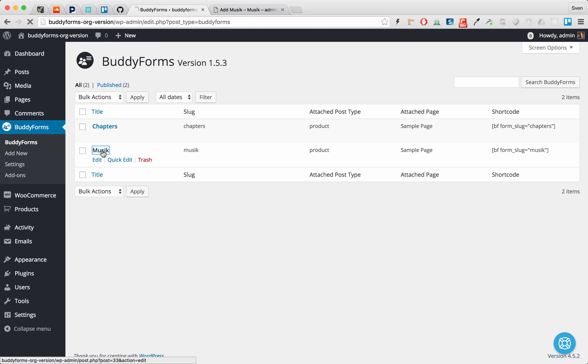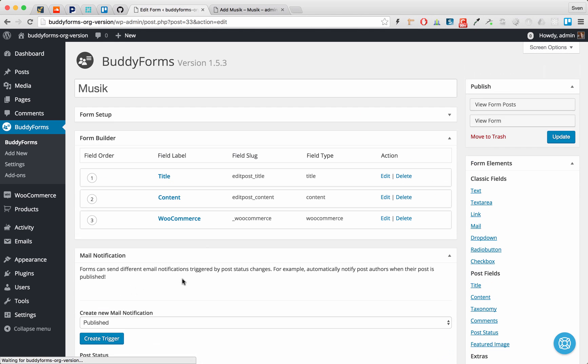I've created a test form and I call it music because in this example I want to use music. It's a very easy example to show the functionality of group products. We want to create an album and an album has many chapters, has many songs in it. So the album is a group product and the songs are the child products in the group product.